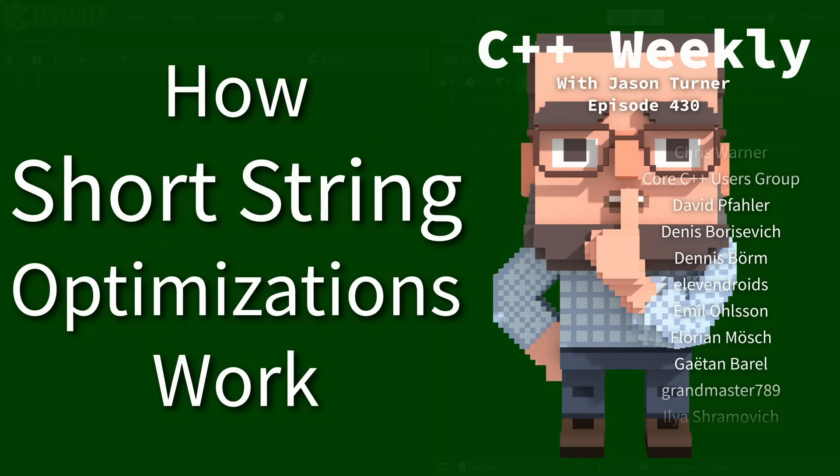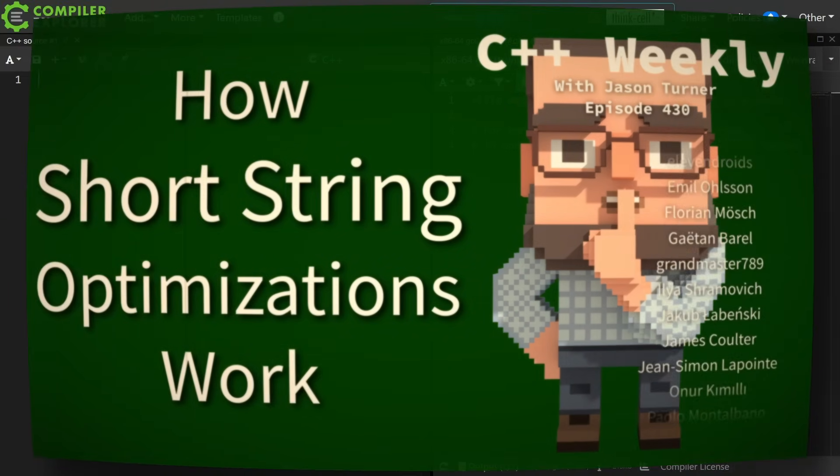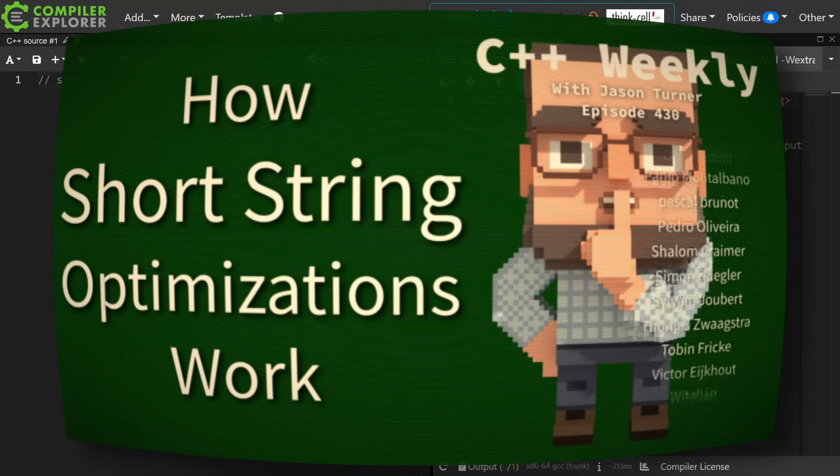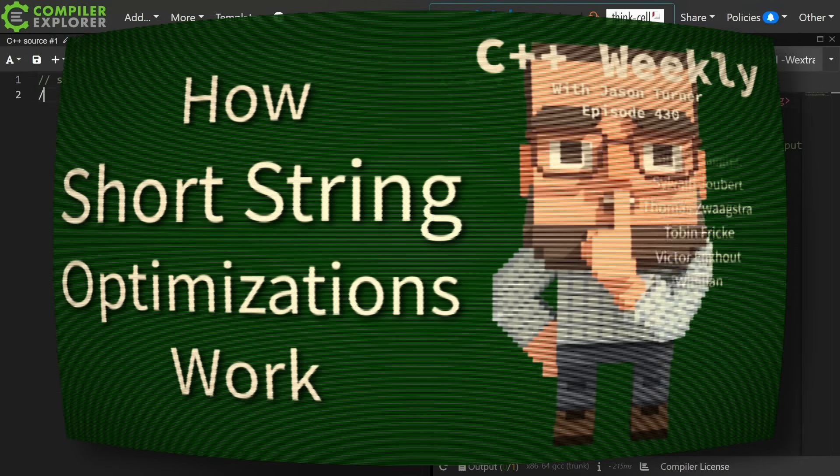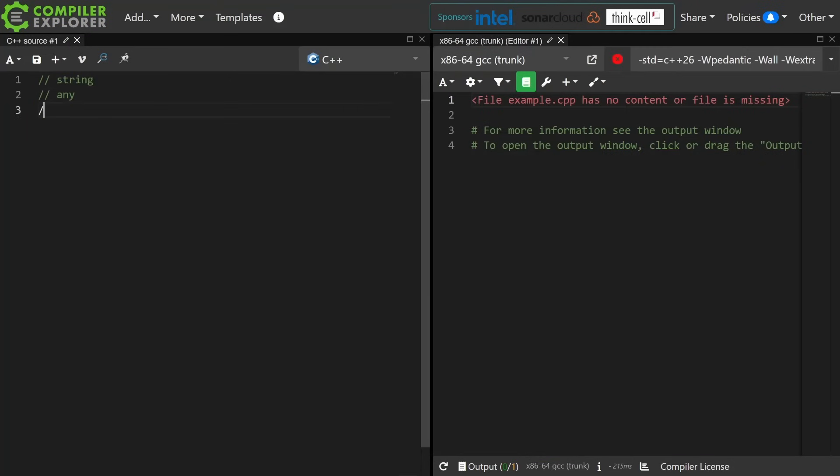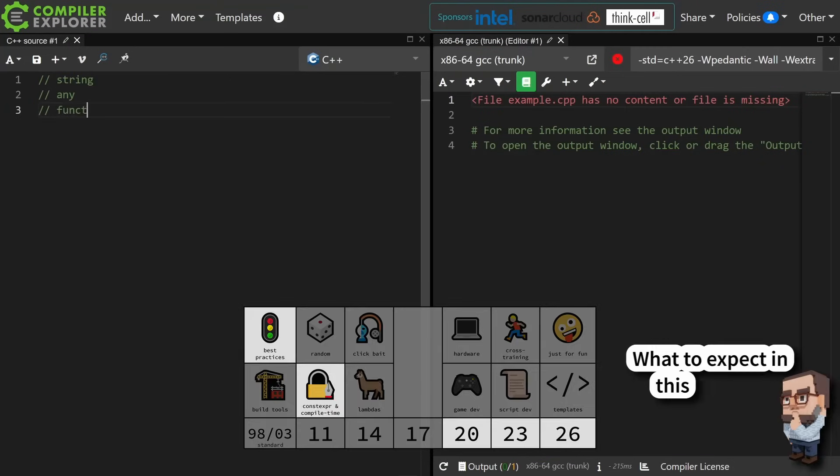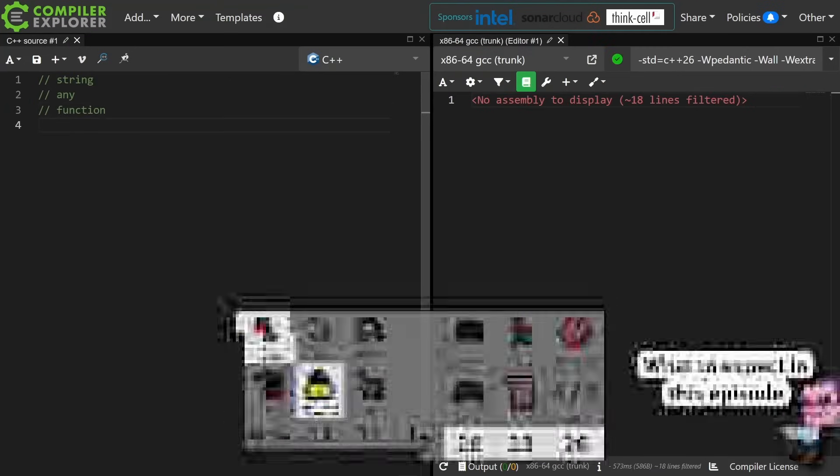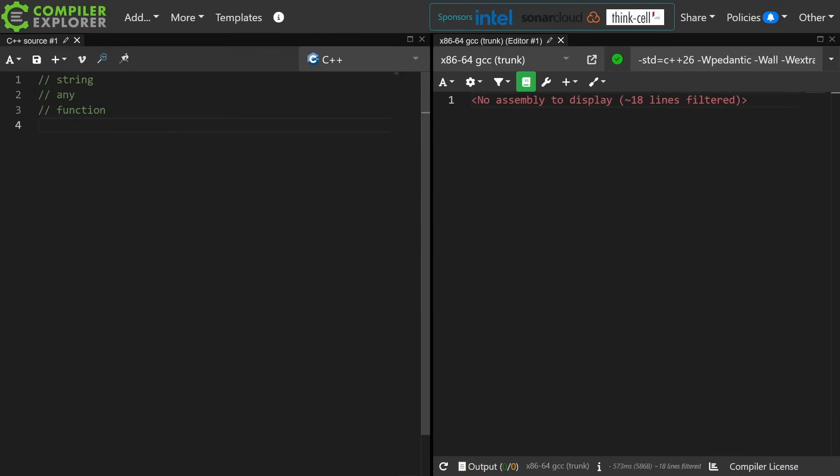Okay, so small object optimizations. These things exist in the standard library in string, any, function at the very least.